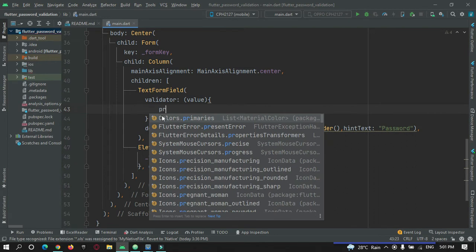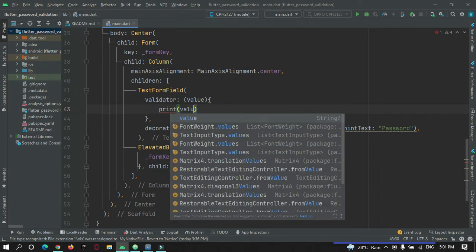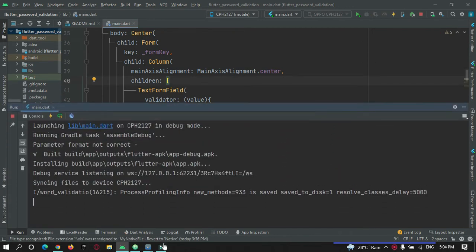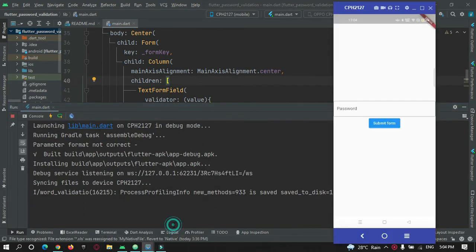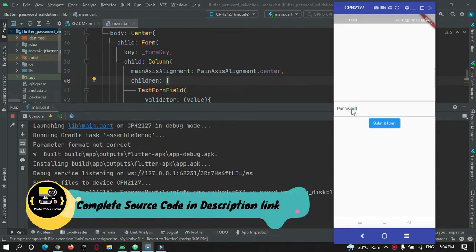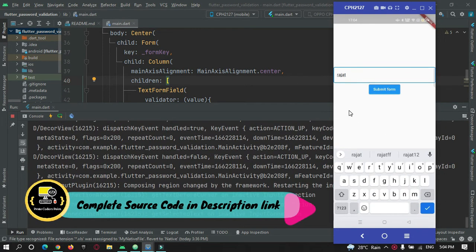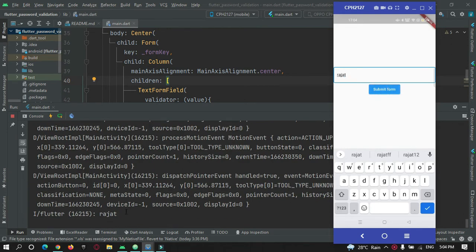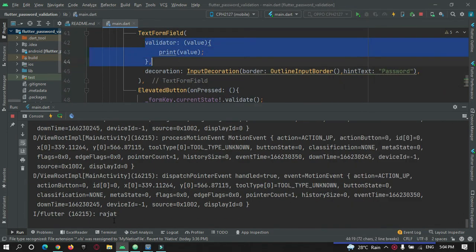For now I will just print a message of what the user has entered on my console. The app is running on the device and you can see a user can enter a message, and when the submit button is pressed, the validator is called and it prints the user-entered value.